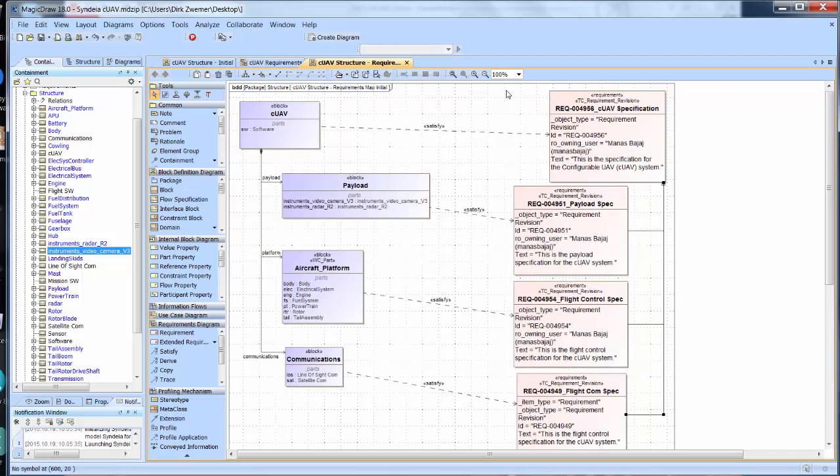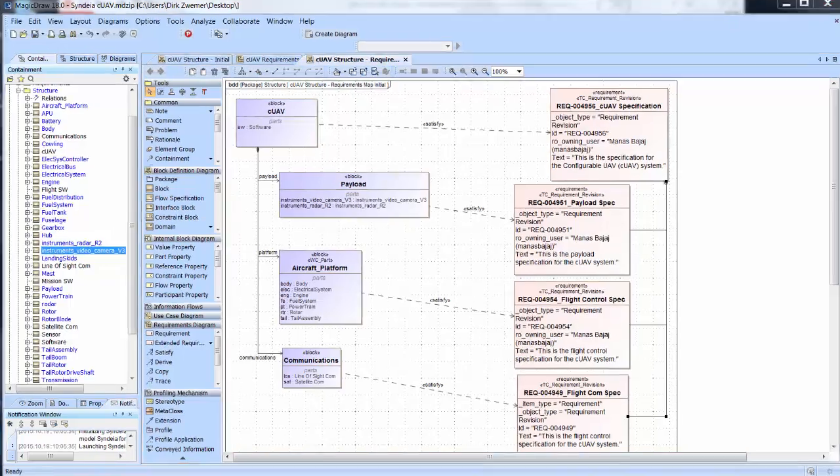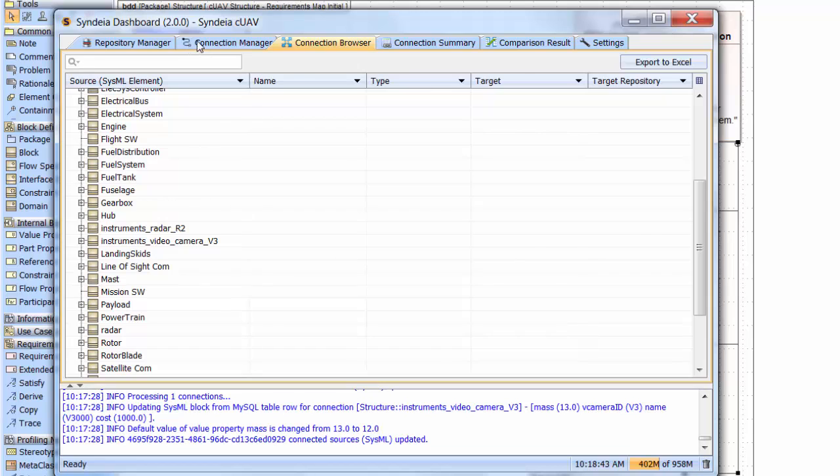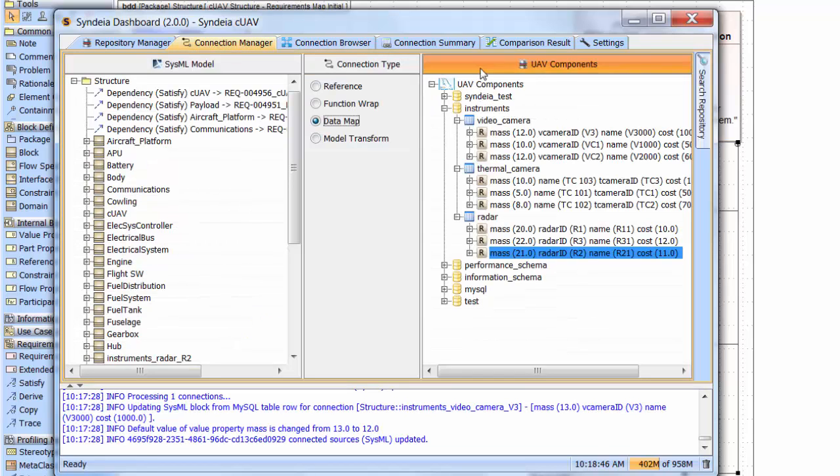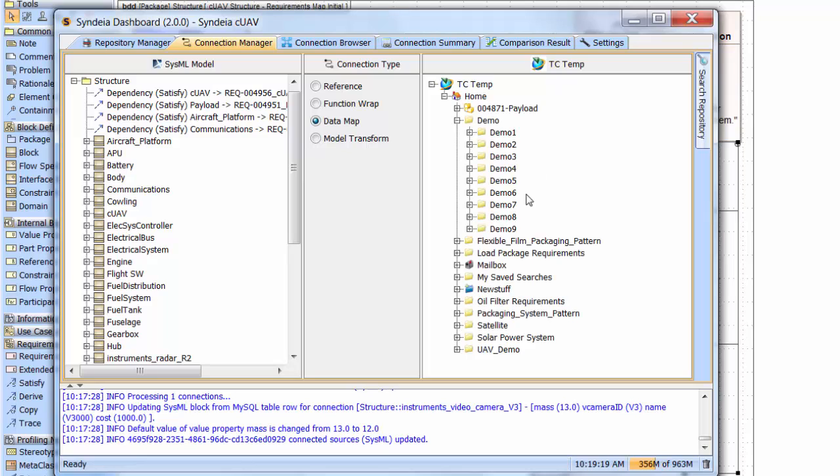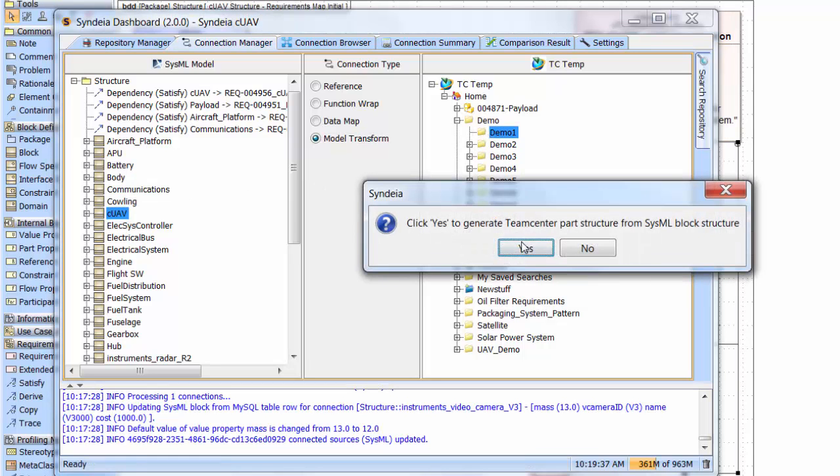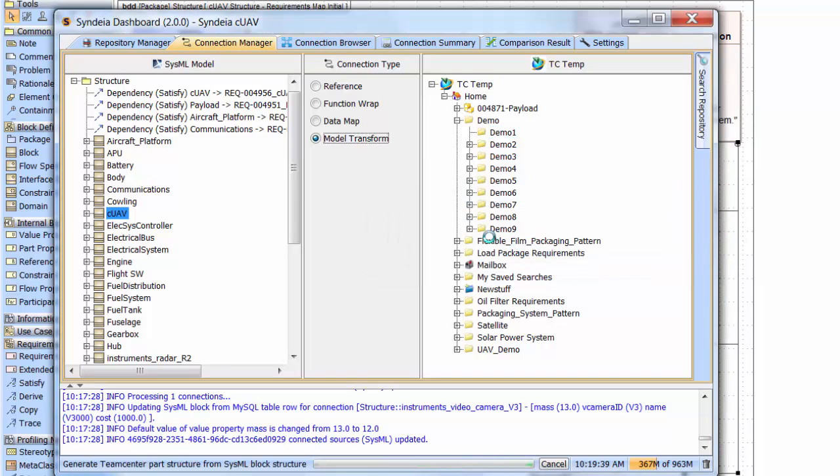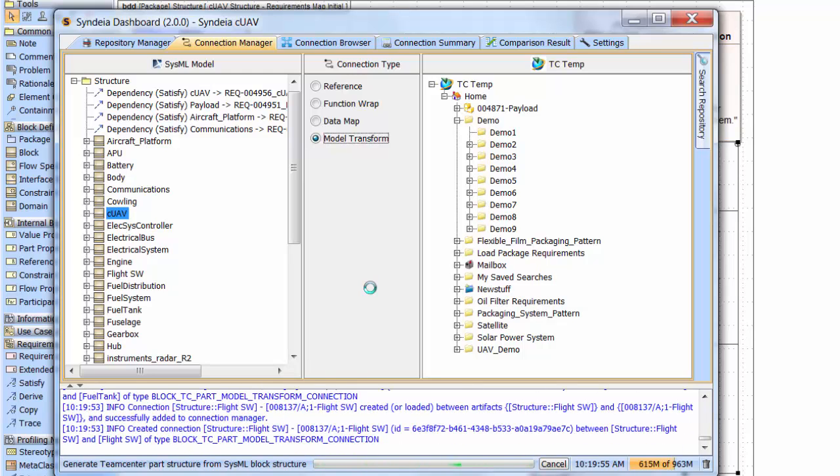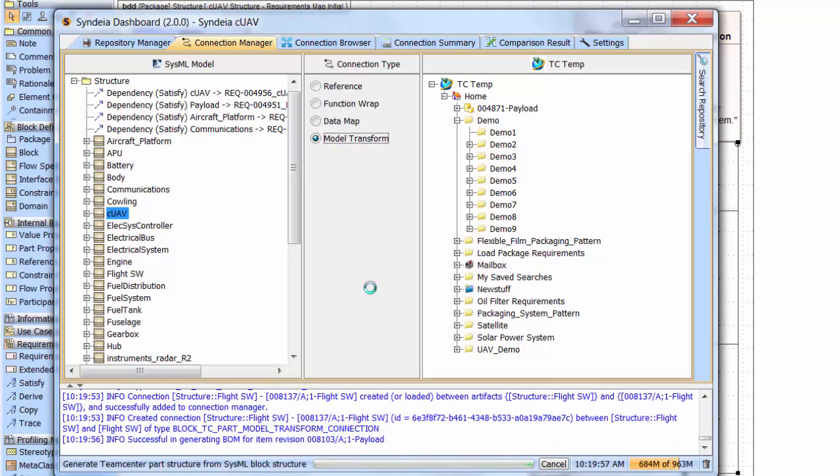The final stage I want to show is to create a new PLM model of the integrated system that we've just created in our own local PLM system. We'll go to a different Teamcenter repository, one where I have write privileges and where I've created an empty folder, demo1. We will take the top level CUAV system block that we created in SysML, drag that over to the demo folder and generate a Teamcenter model of the system. Ultimately, it will contain a multi-level part structure, the requirements linked to those parts, and the relationships between them. The SysML satisfy relationships transformed to trace links in the Teamcenter model.